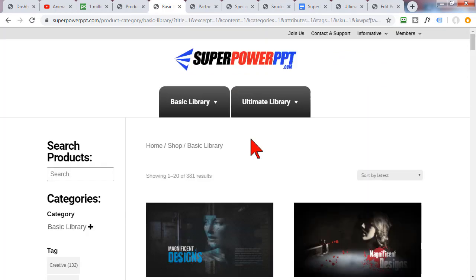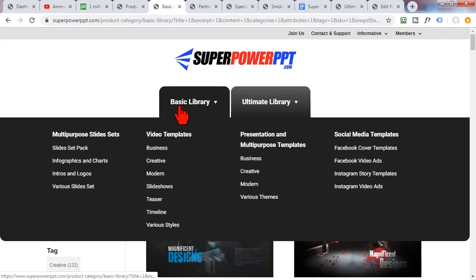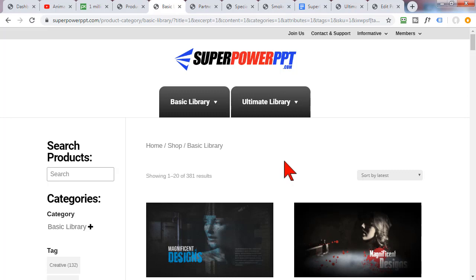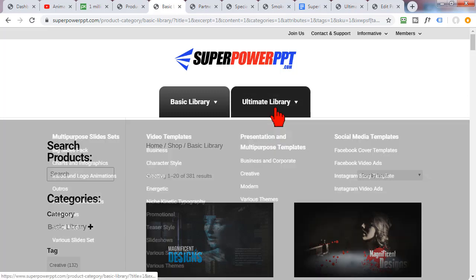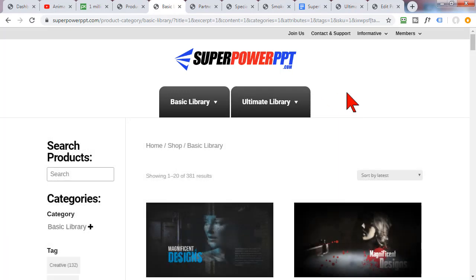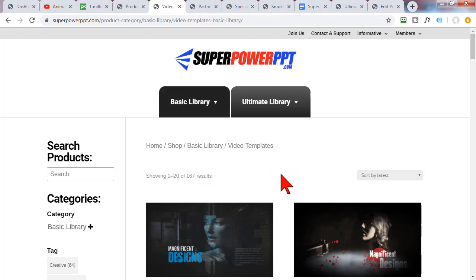The product comes in a couple of different flavors. The basic library is enough to keep almost anybody busy for quite a while but if you're really into PowerPoint templates you can also check out the ultimate library which has ten times the amount of templates and five times the amount of new fresh content added regularly.